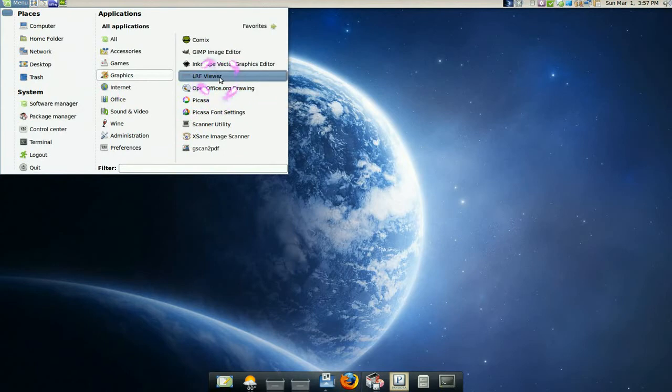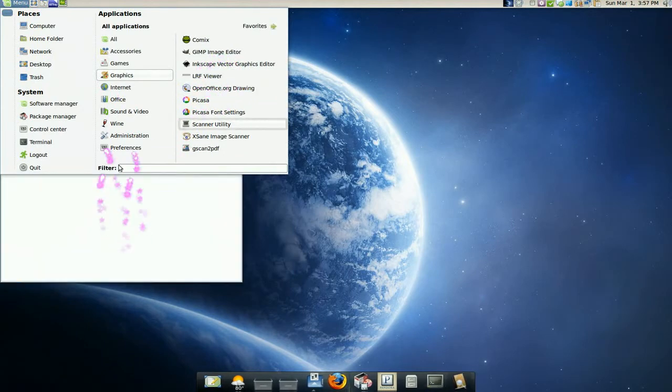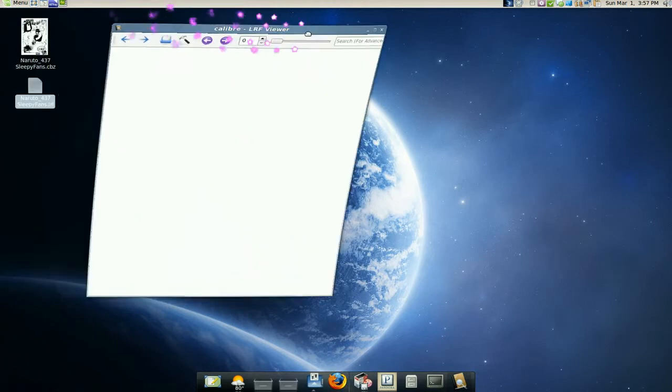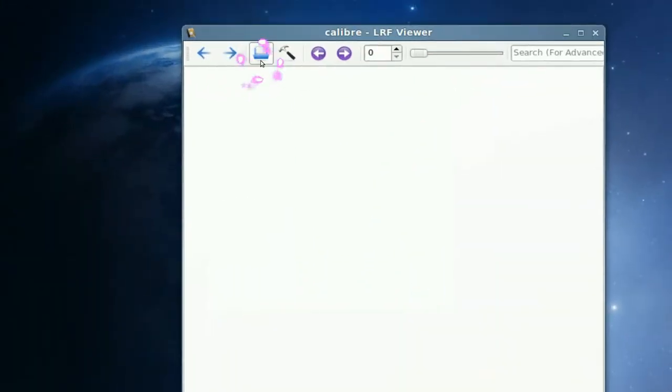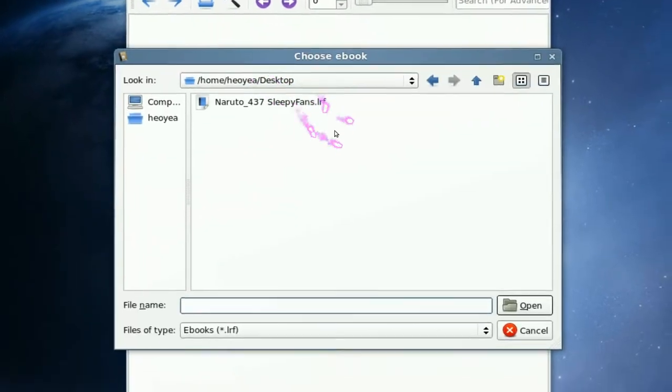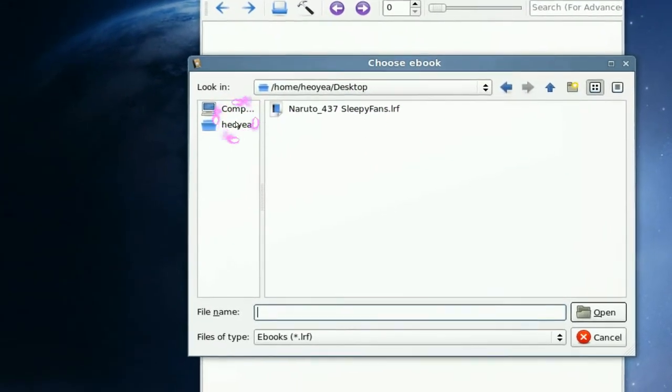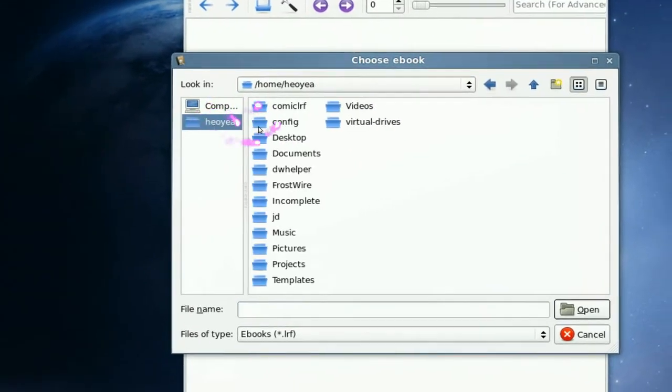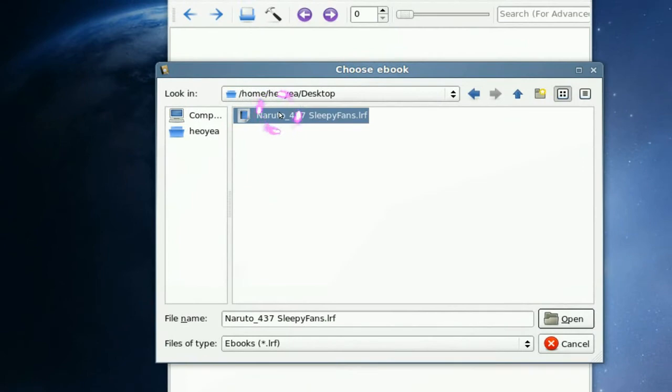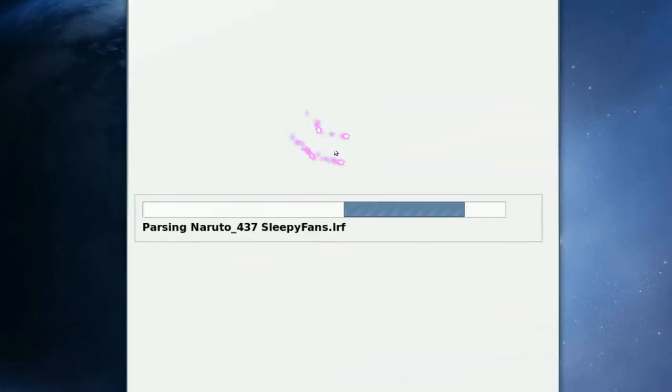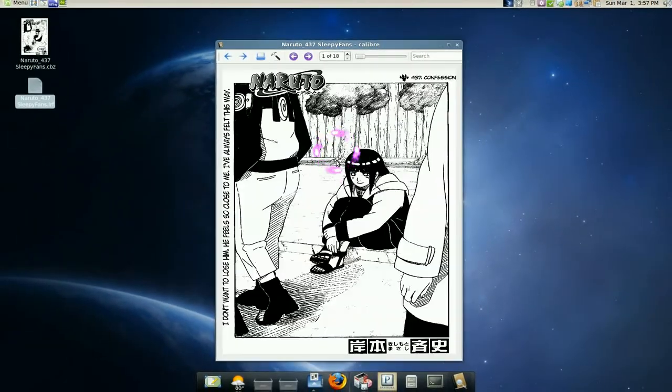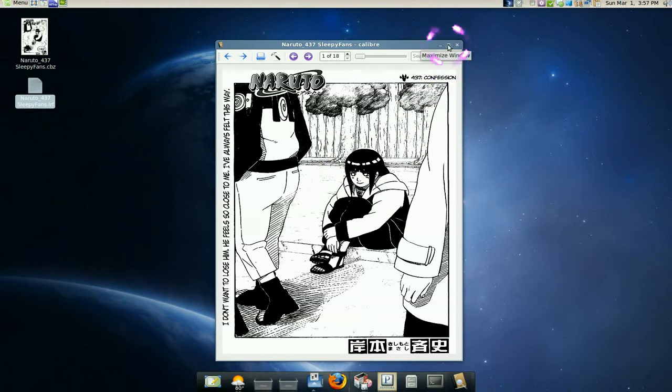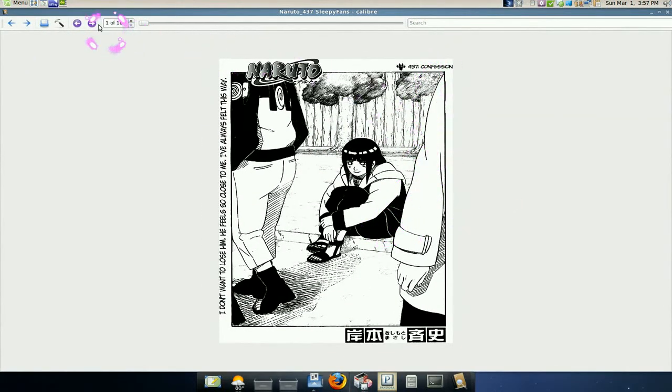So here's my LRF viewer. I'm going to load that in. Let's see, it's in the desktop. LRF, there you go. And there you go. See, we just made the LRF. And it looks pretty good.